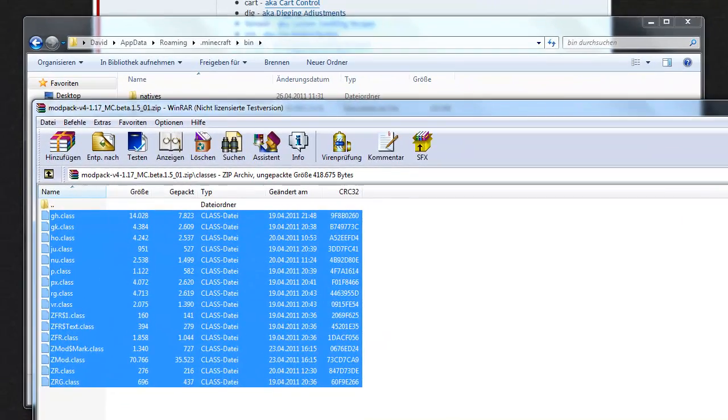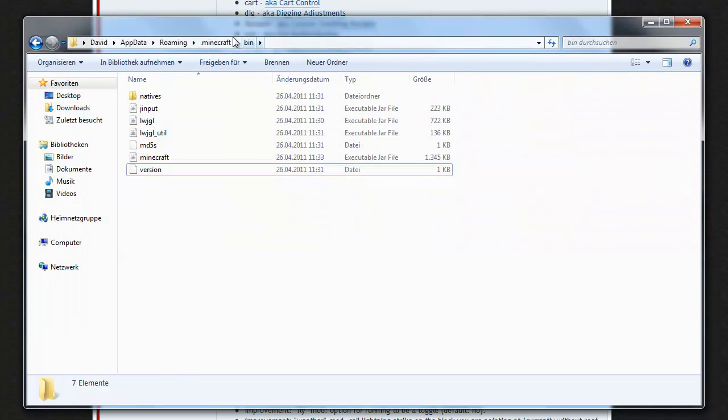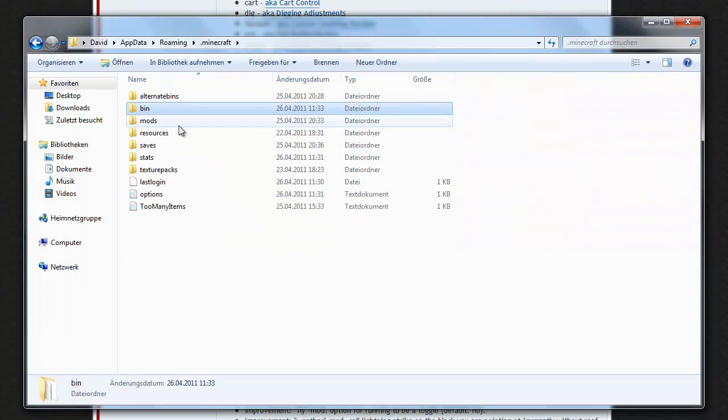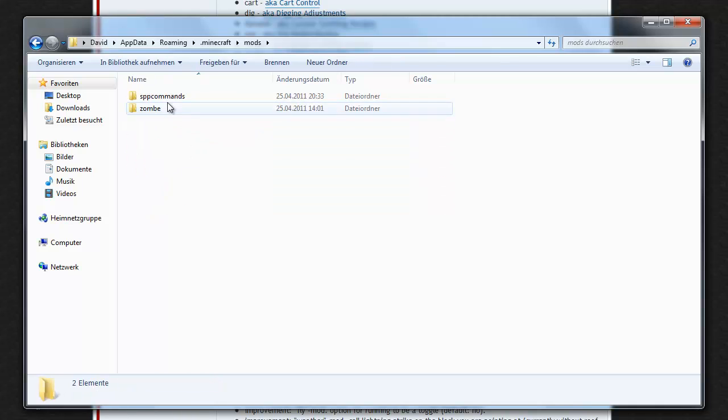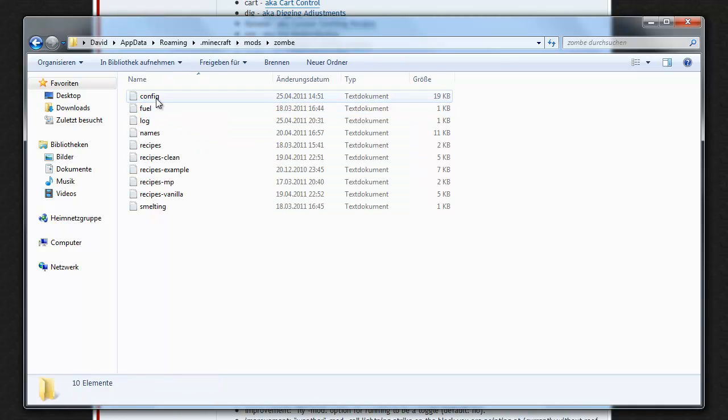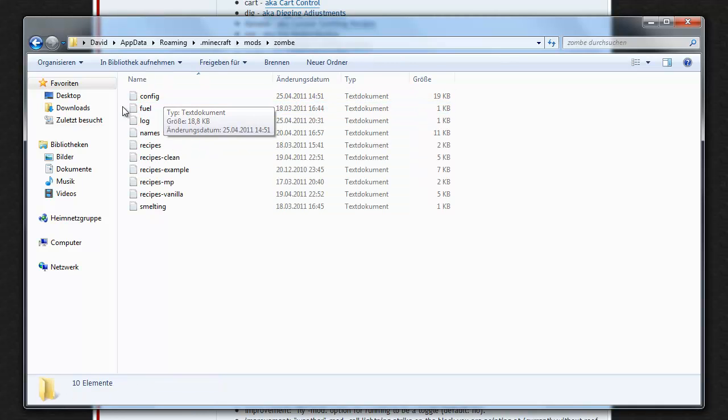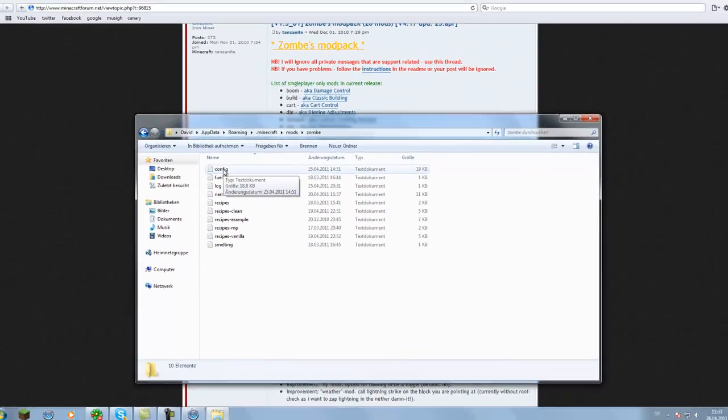After that's done, you go back to your .minecraft folder, to the mods folder, zombie folder and then you click on the config file.